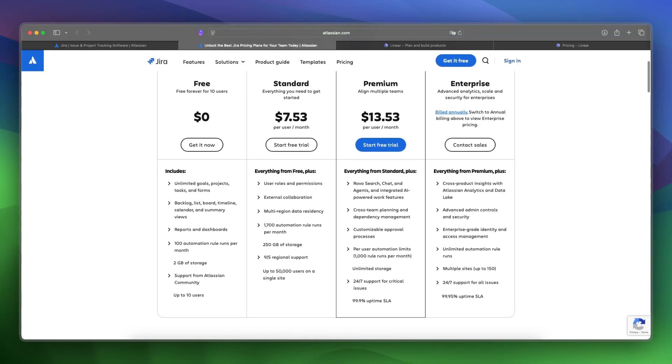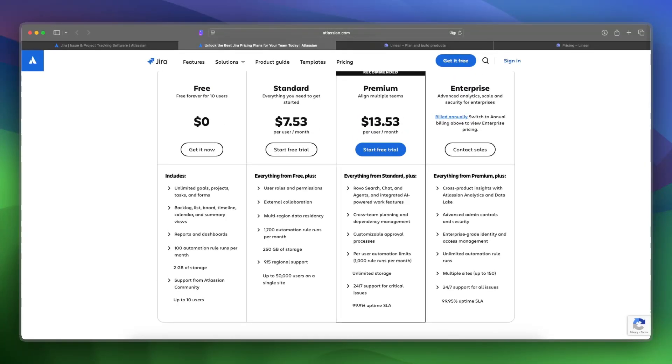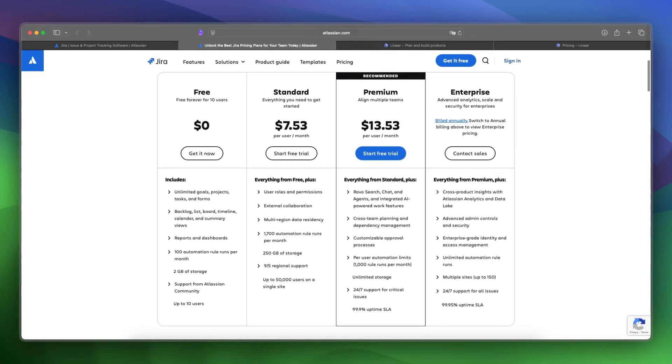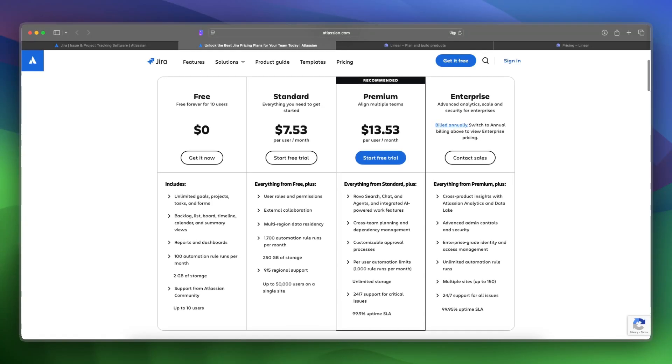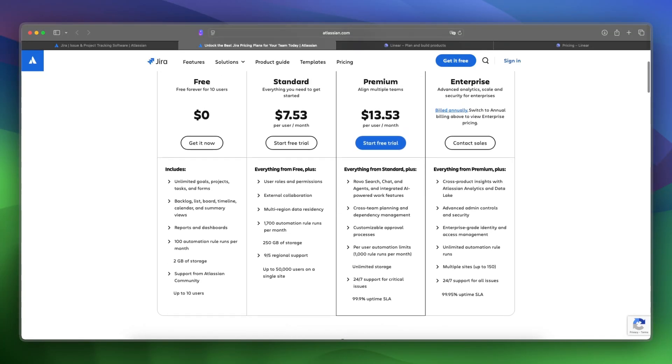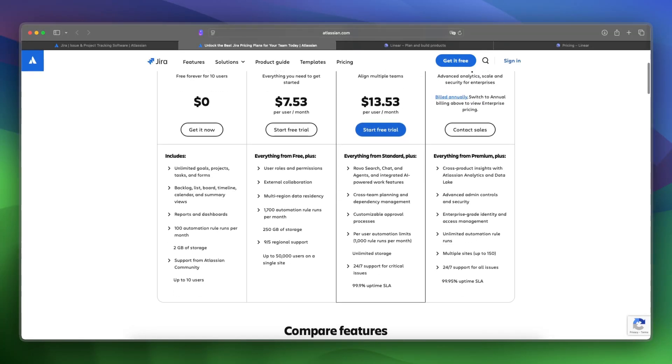If you upgrade to the standard plan, you get everything from free, including user roles and permissions, external collaboration, more storage, and up to 50,000 users on a single site. If you're more serious, standard might be the best fit for you. The recommended plan is premium. With this, you can align multiple teams and get everything from standard, including more advanced features.